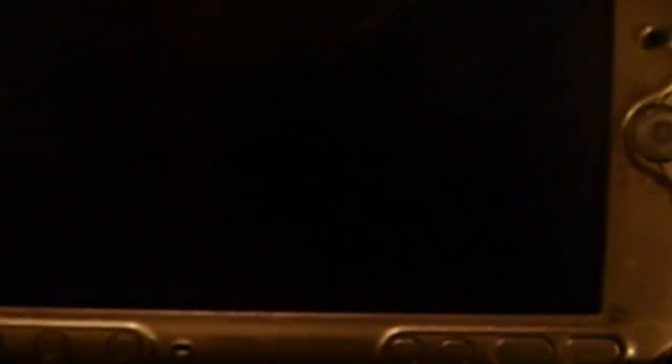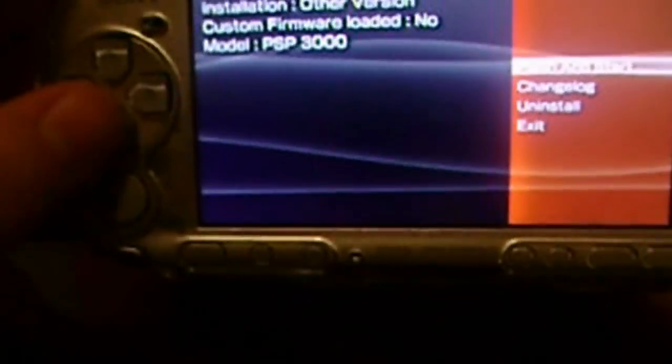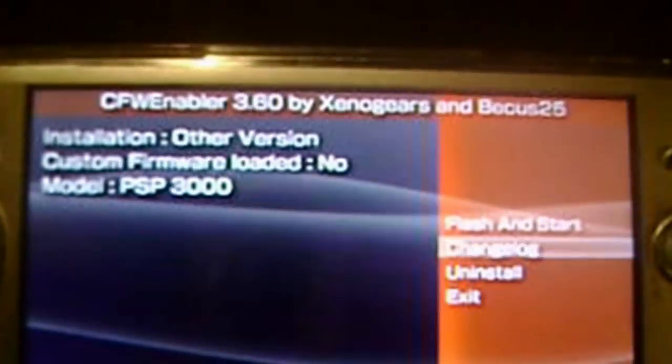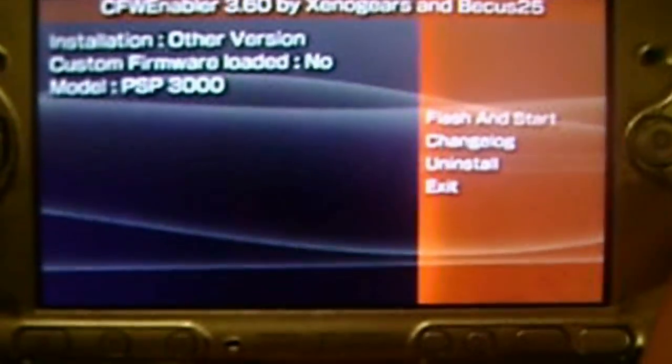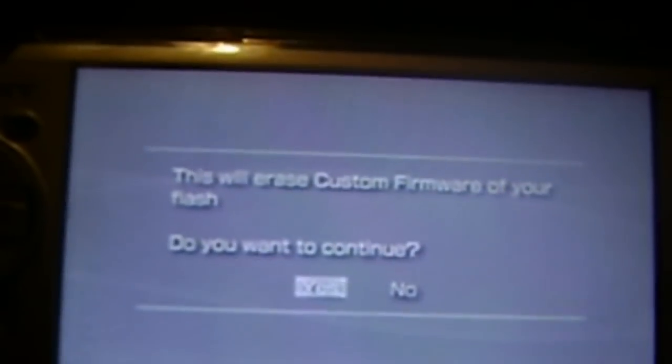Now if you're already in custom firmware mode, you won't need to uninstall anything that's already been flashed, but since I have 3.51 installed, I have to go down to uninstall and hit X, and yes.